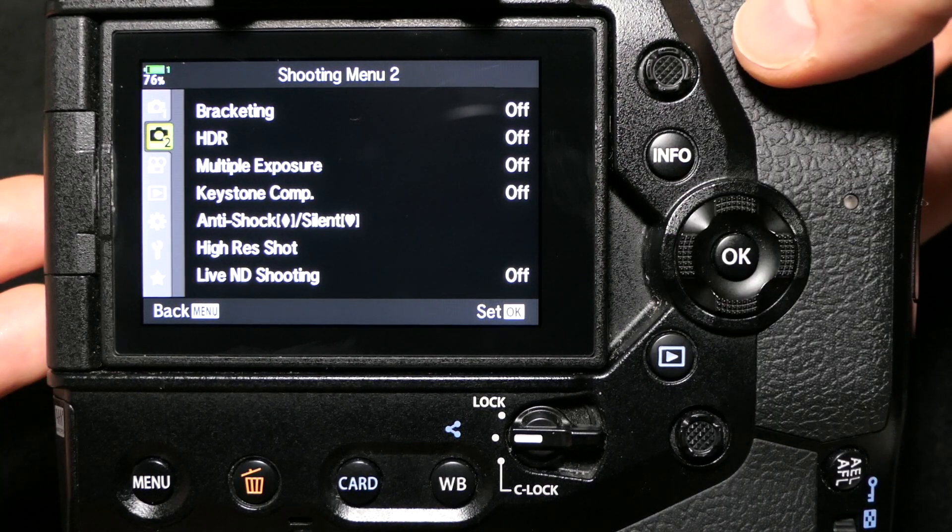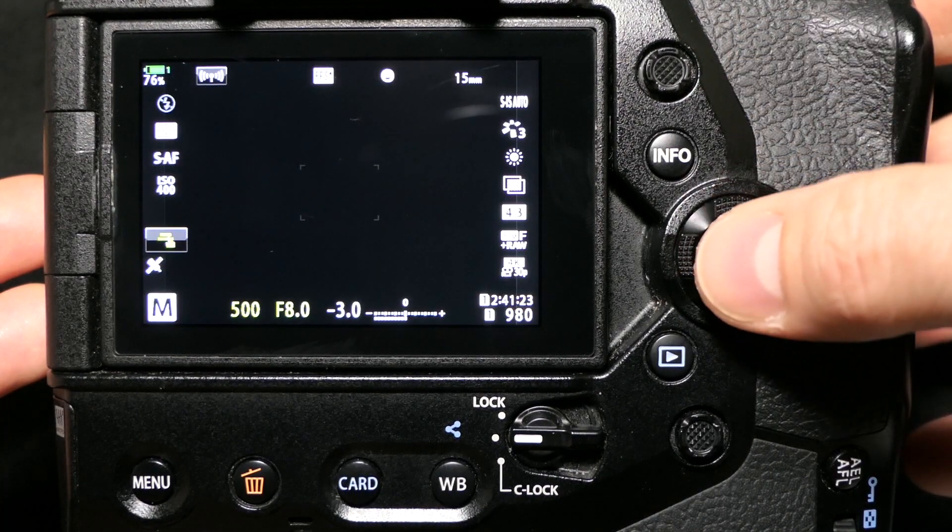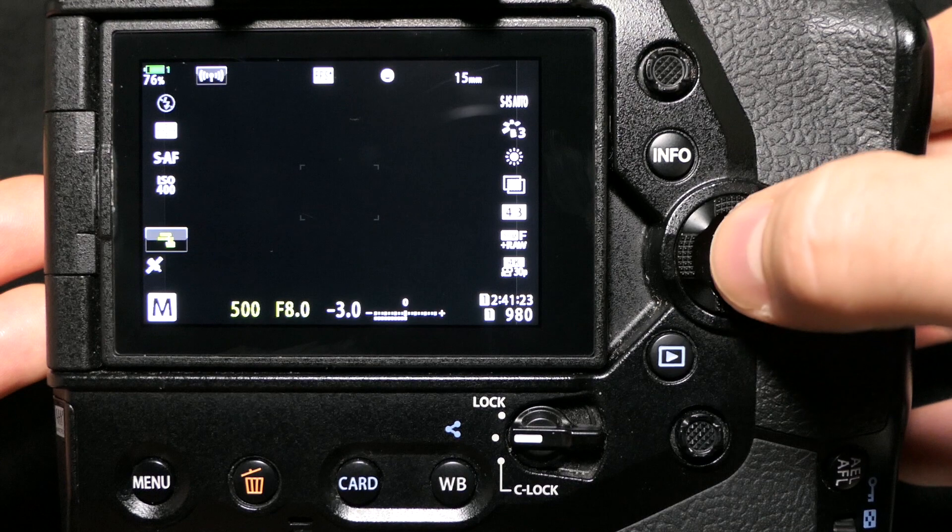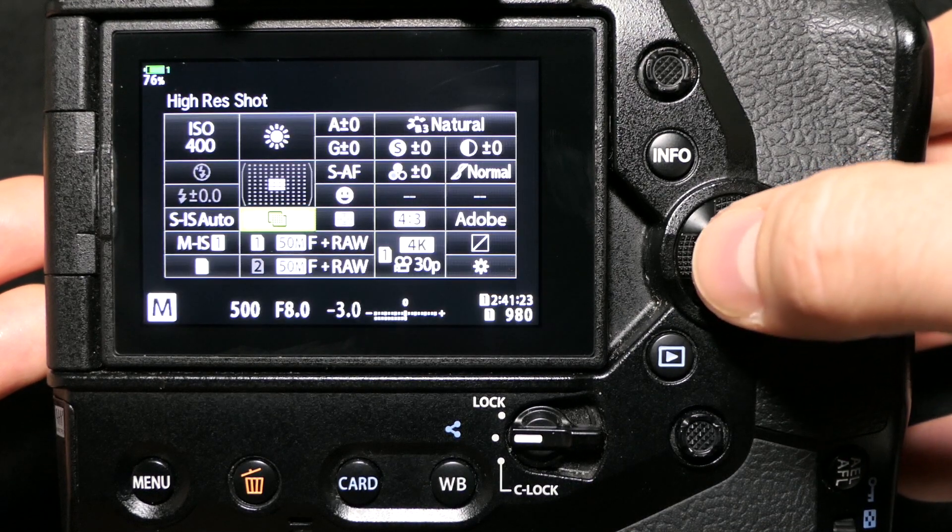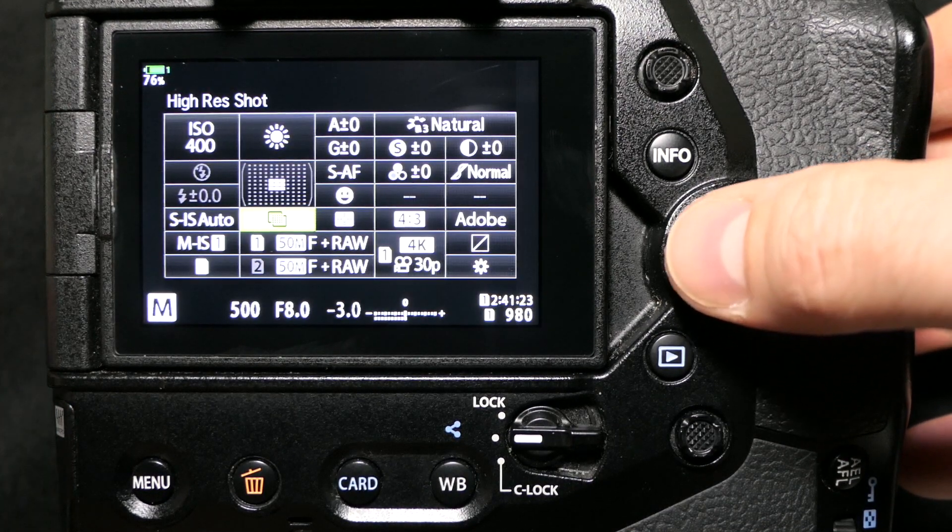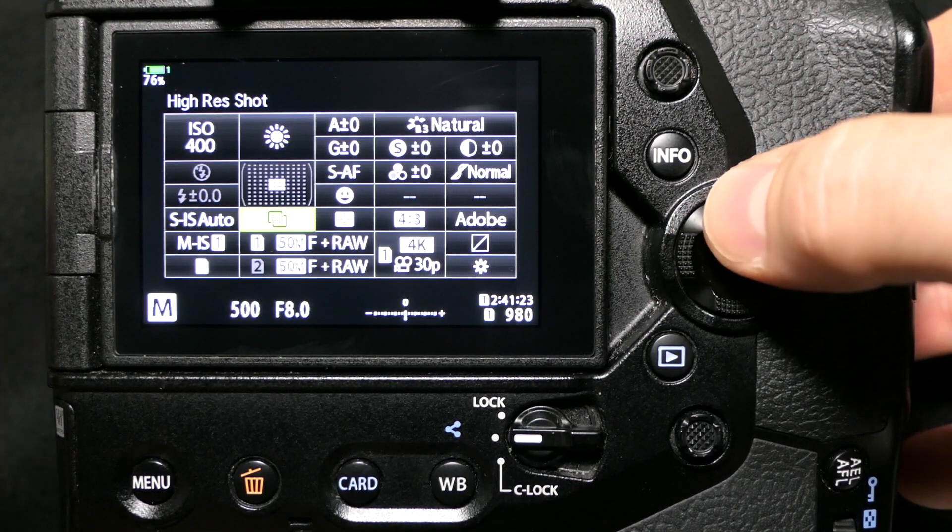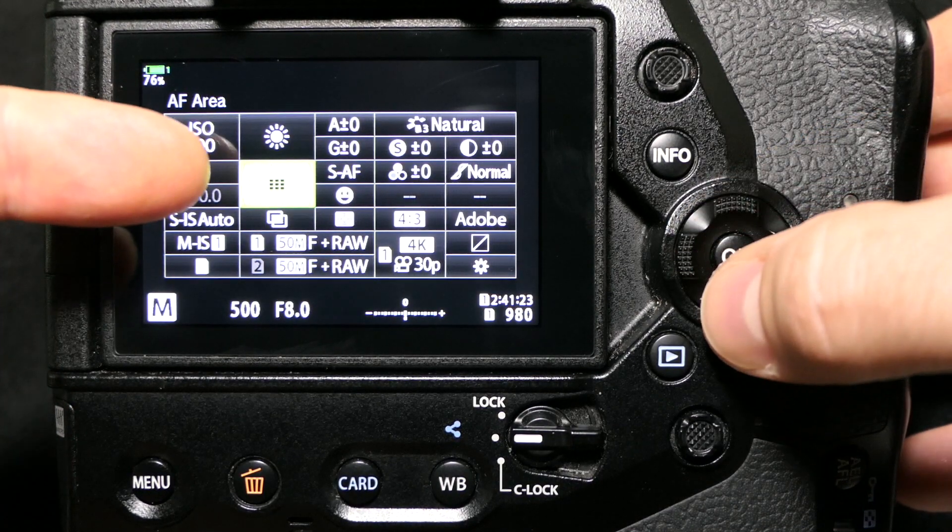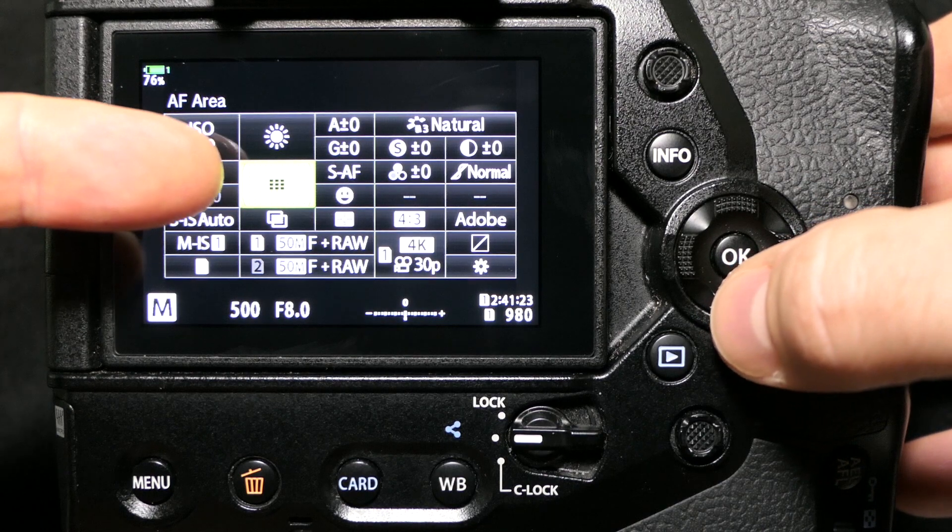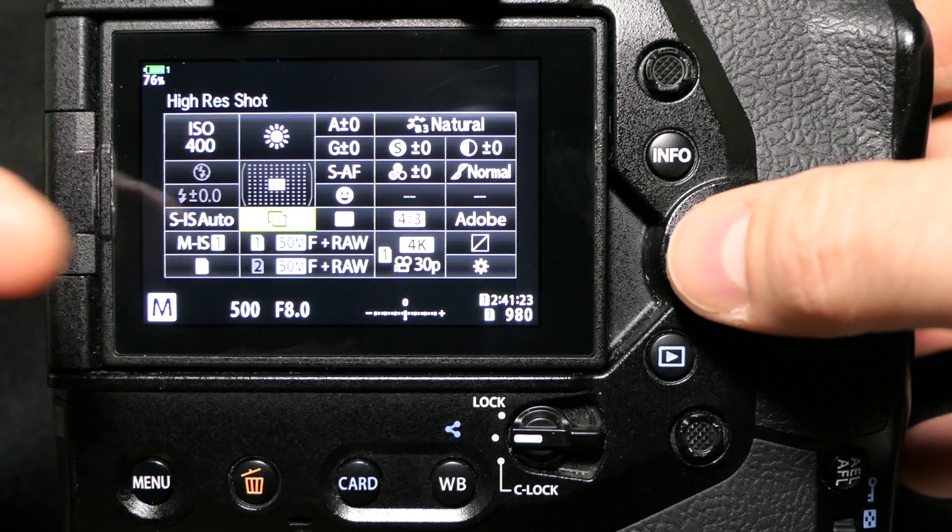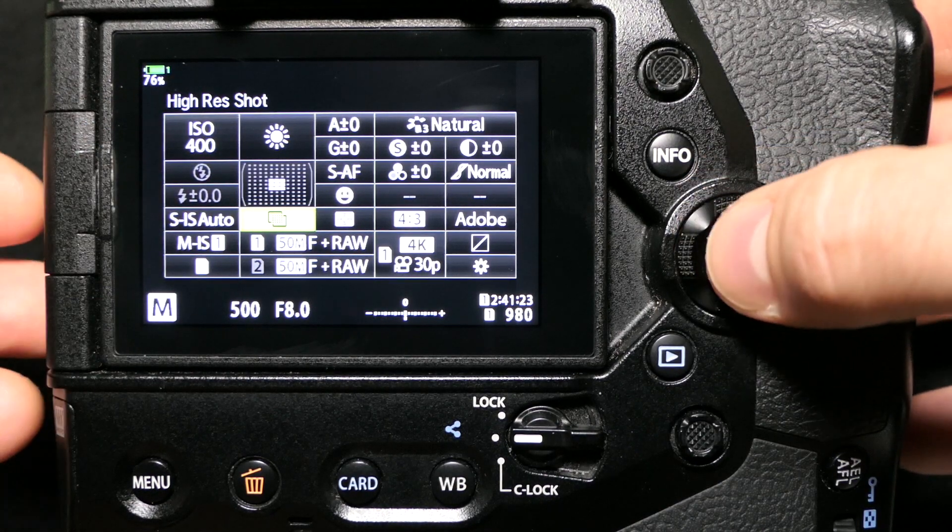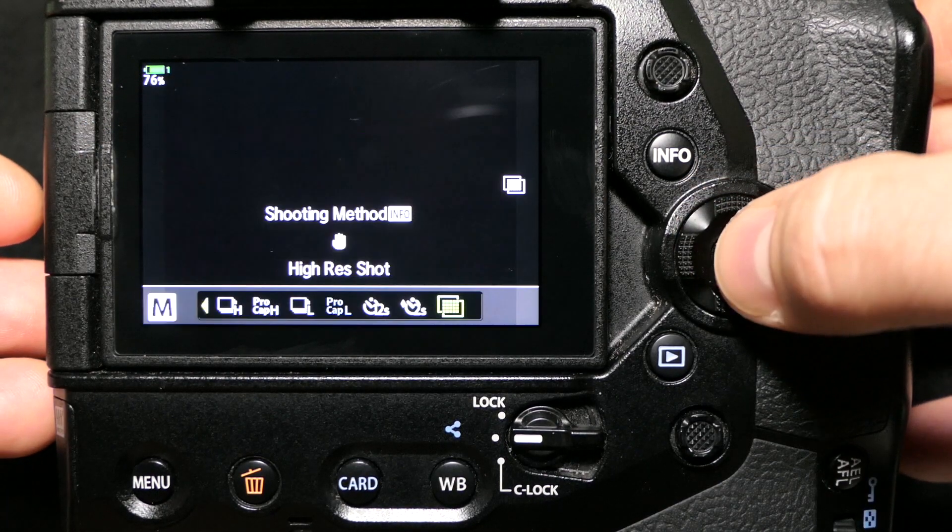Let me show you what that looks like in the super control panel. If you press the OK button and open the SCP, you've got right under your autofocus area, you've got your drive settings.